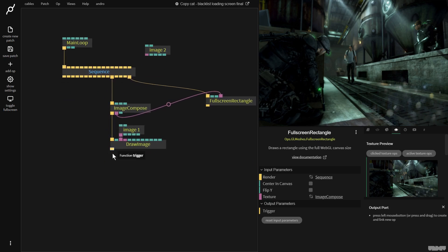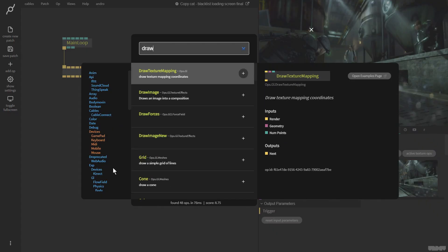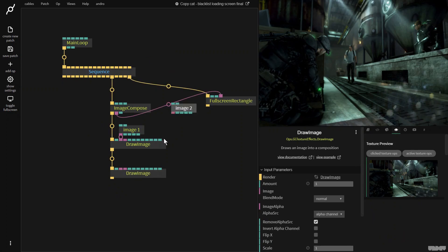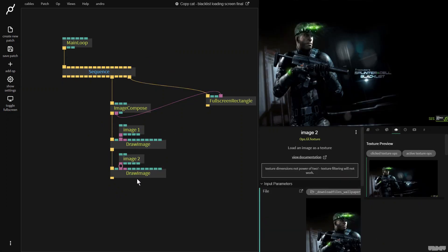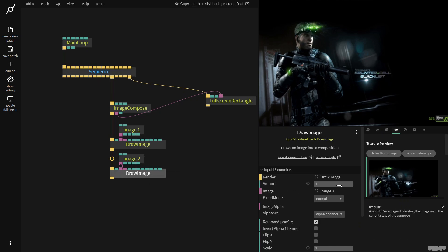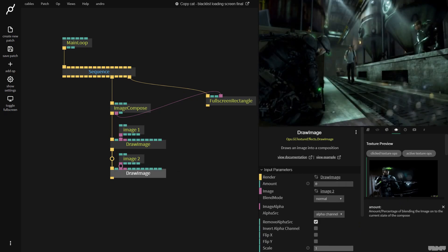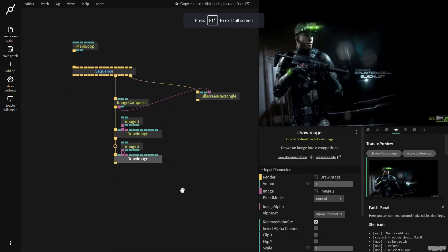So I want to be able to see both of them. So I'll make another draw image and I'm going to plug in image two. Image two is overriding image one. If we pull down the amount, as you can see, we can fade from one image to the other. So this is the basic thing I want to recreate.